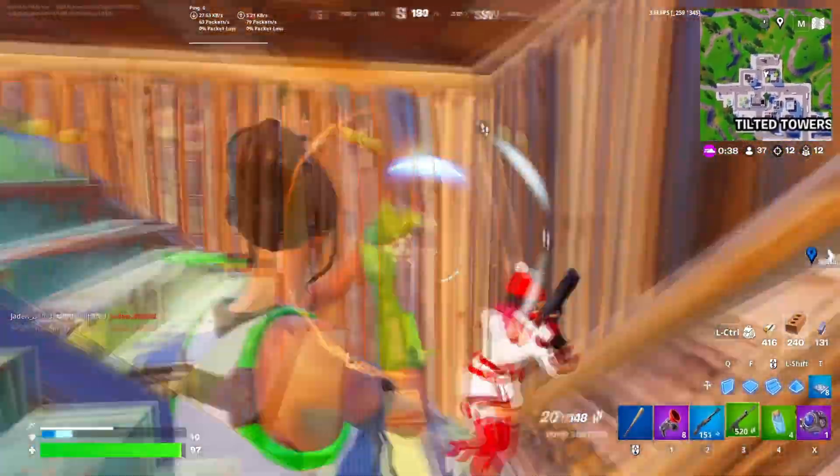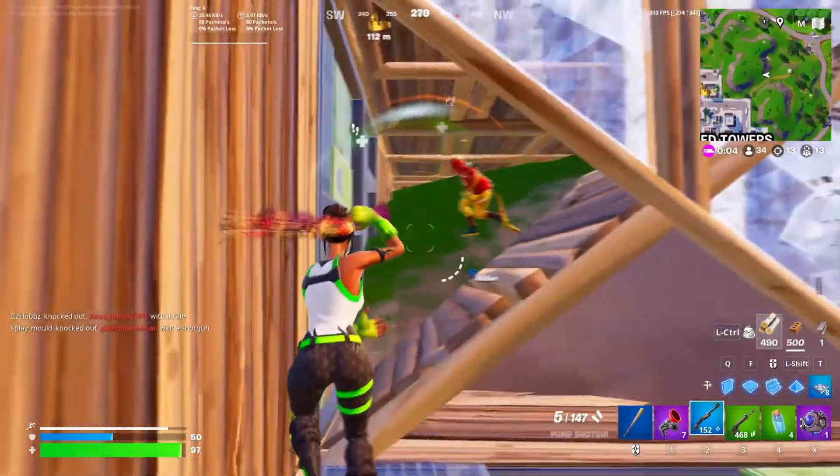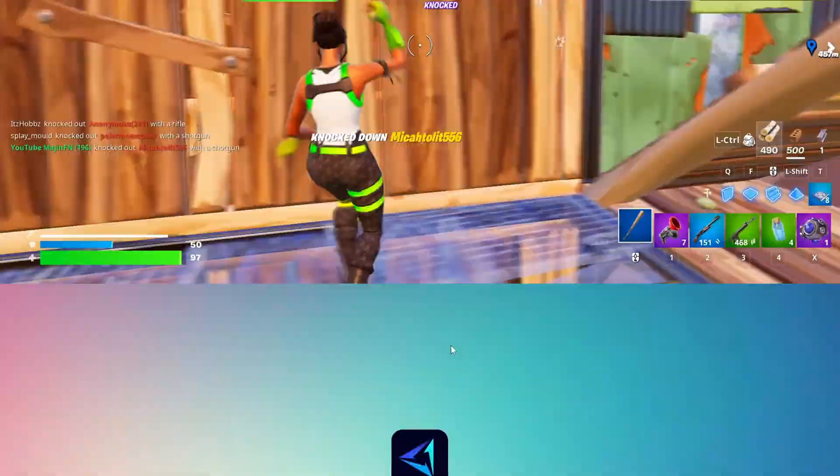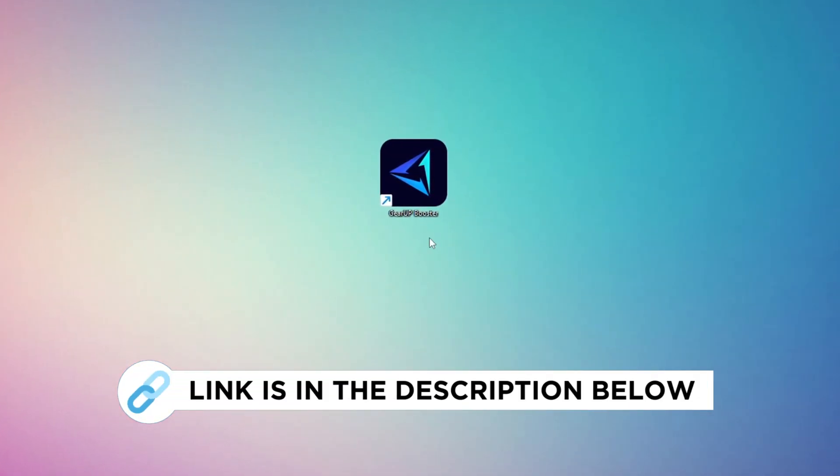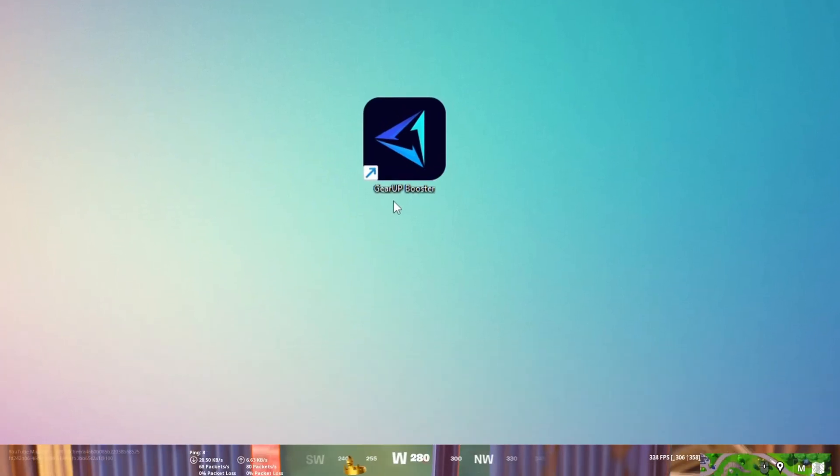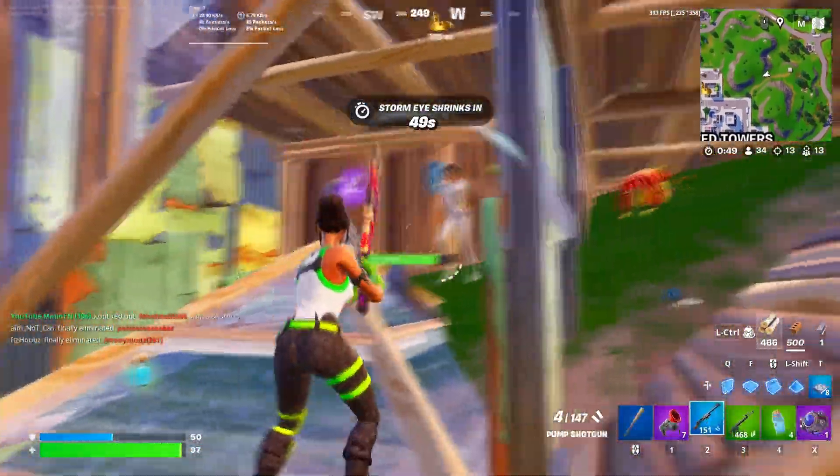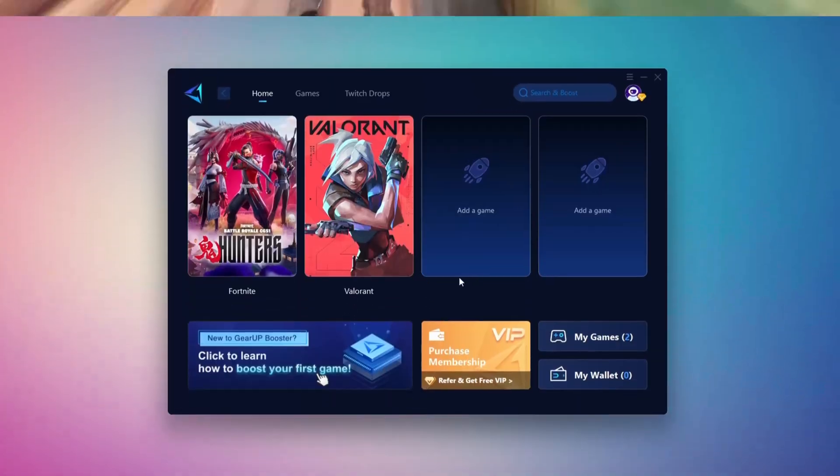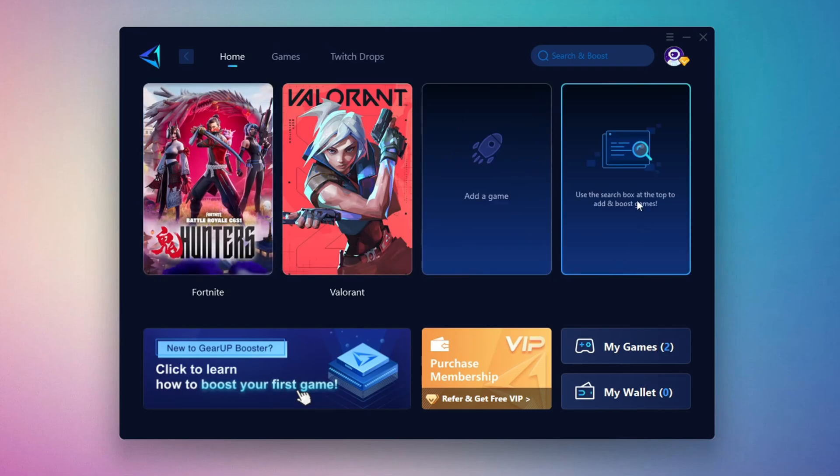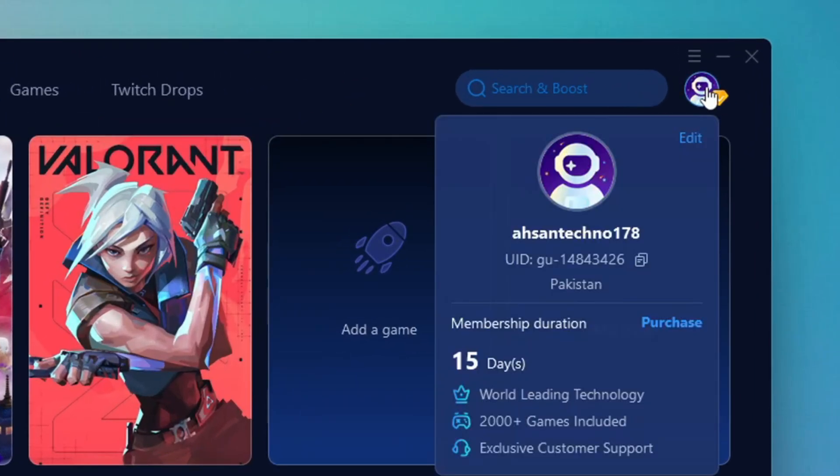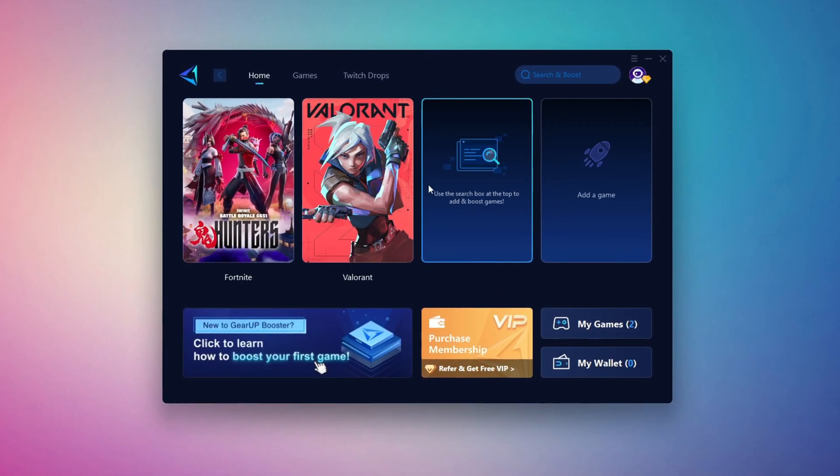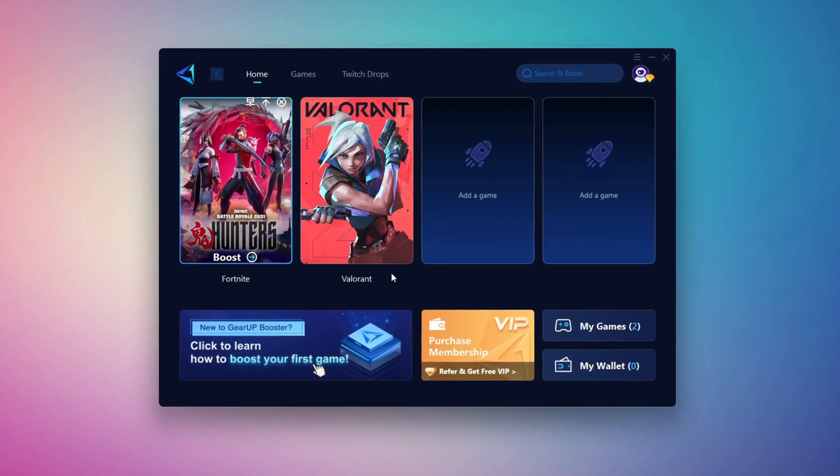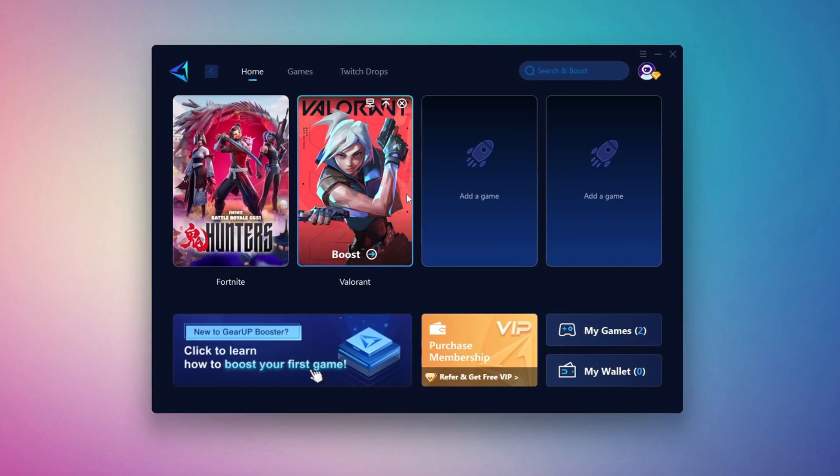In this step, I'm going to show you the best tool to get stable ping while gaming. First, download the GearUp Booster tool from the official website using the link in the description. After downloading, install it on your PC. Once installed, you'll see the GearUp Booster interface. The first thing you'll need to do is log in with your Facebook or Google account. On the Home tab, you'll find all the games installed on your PC.